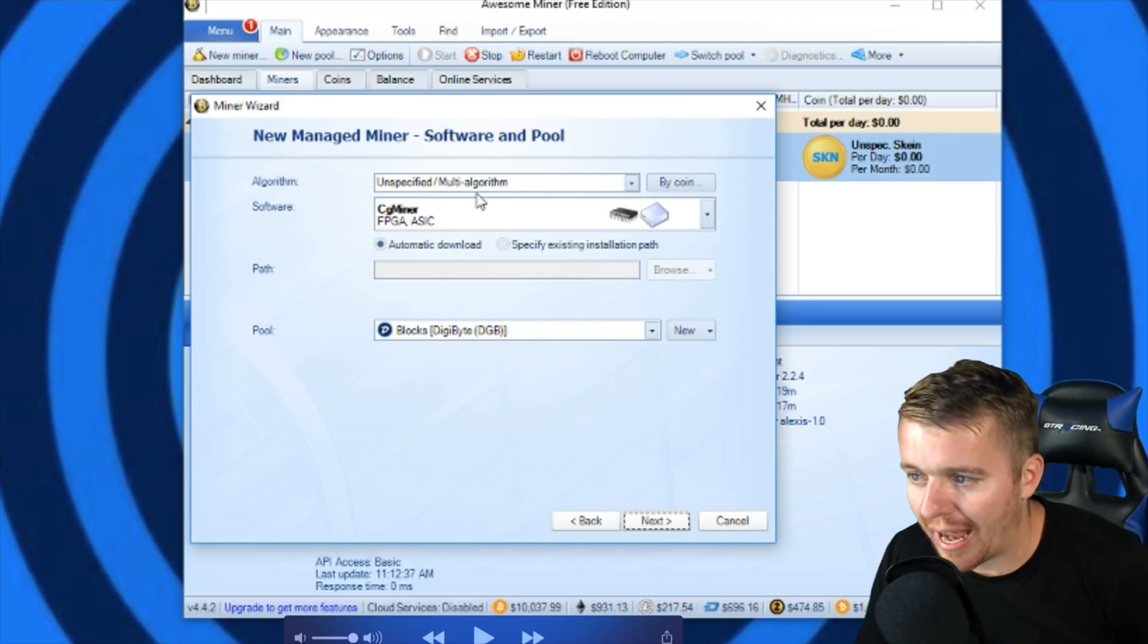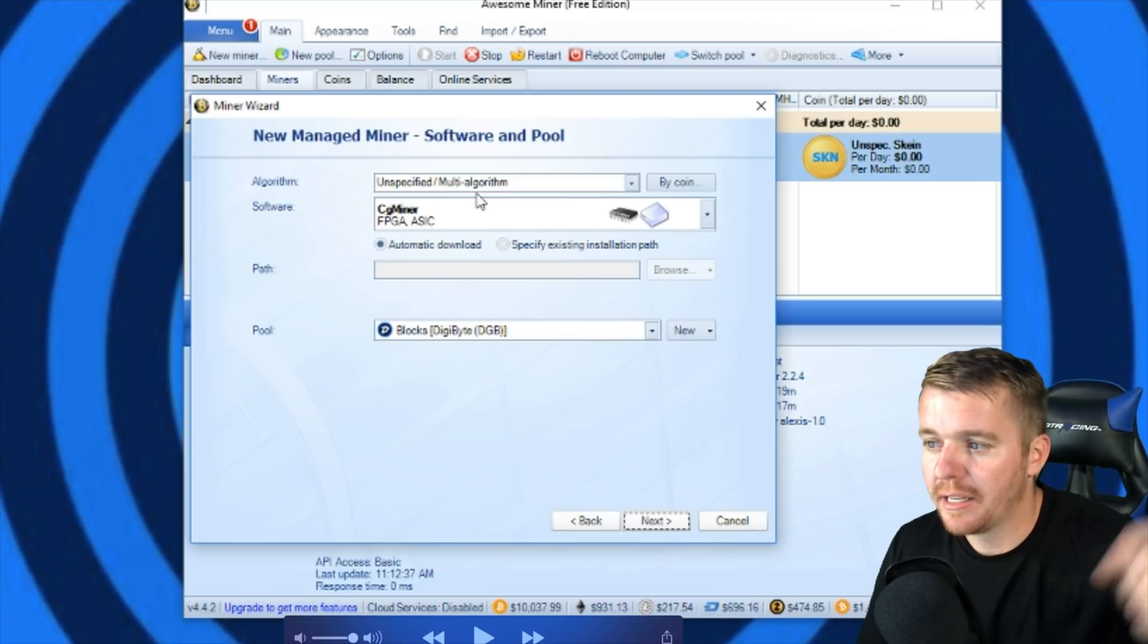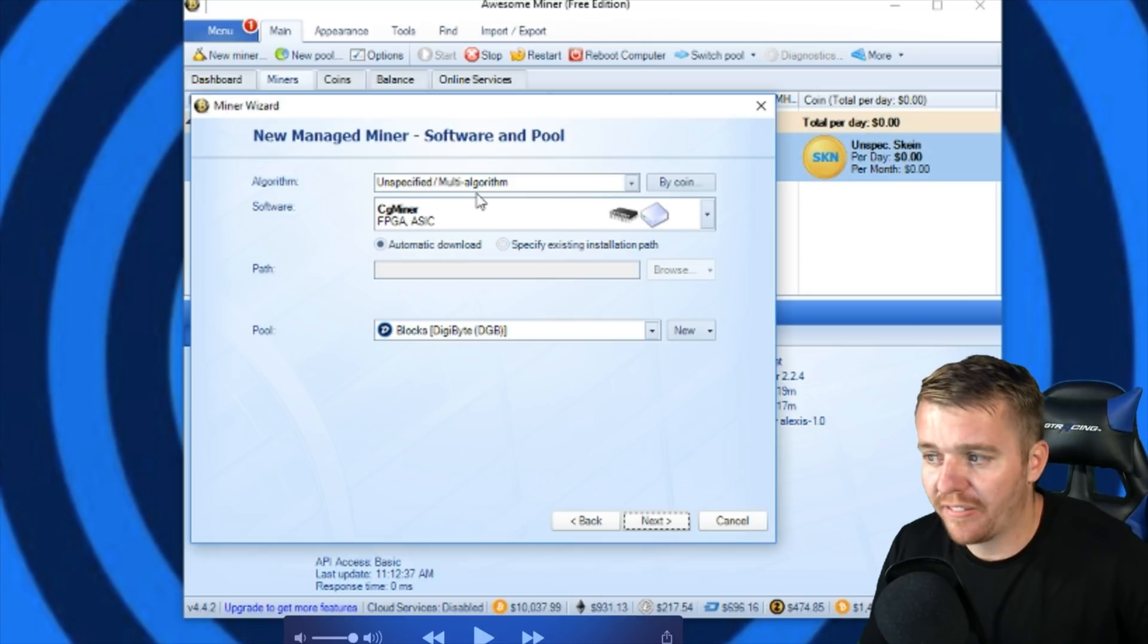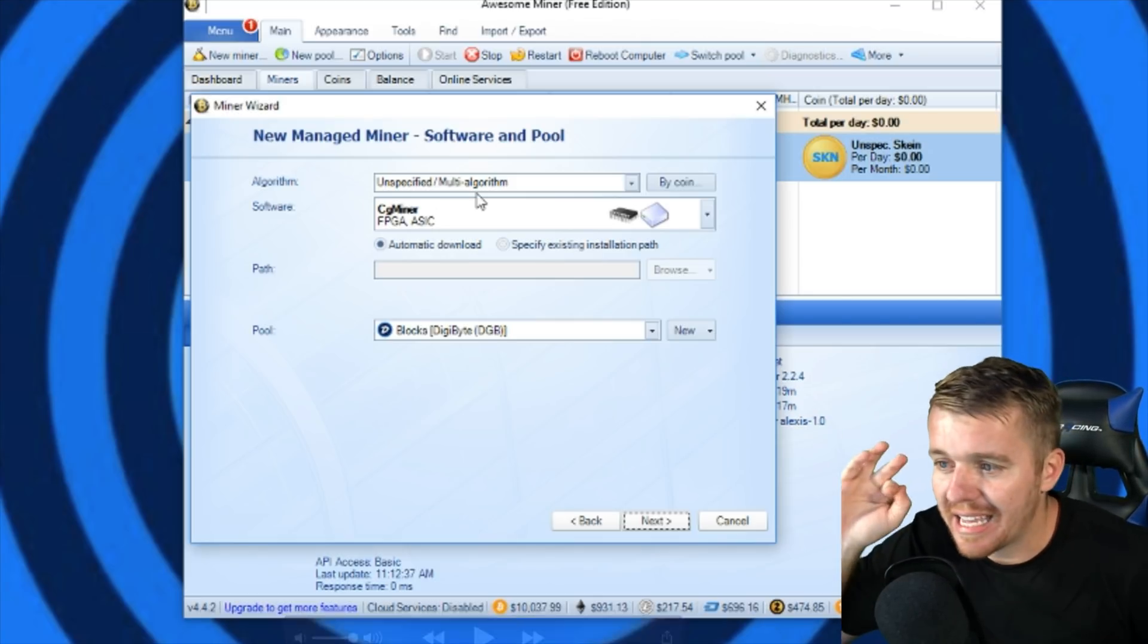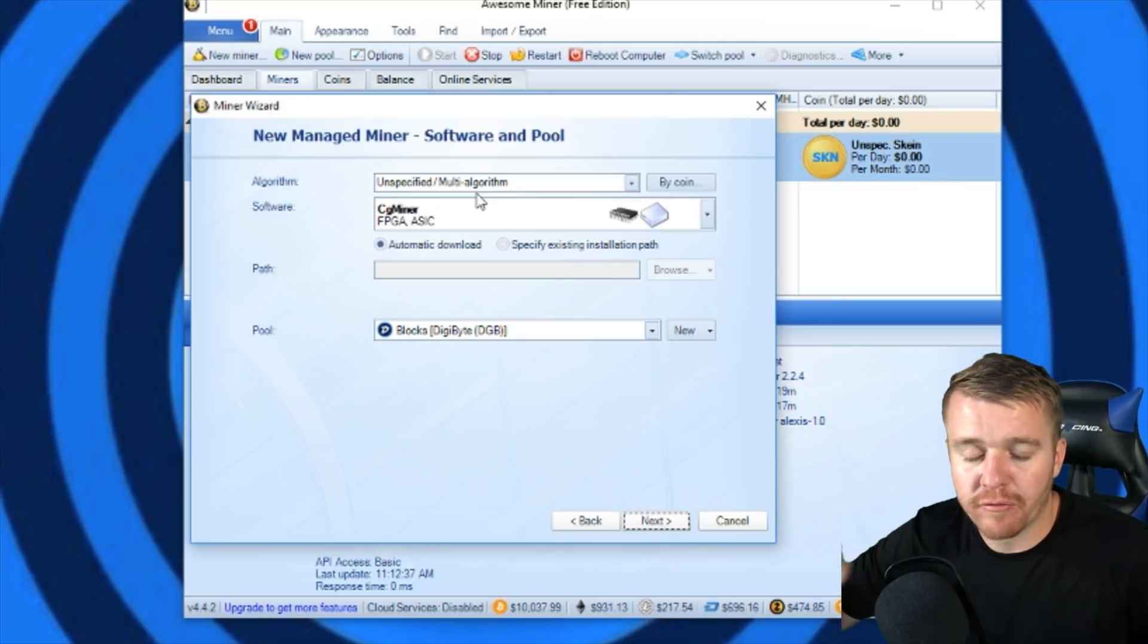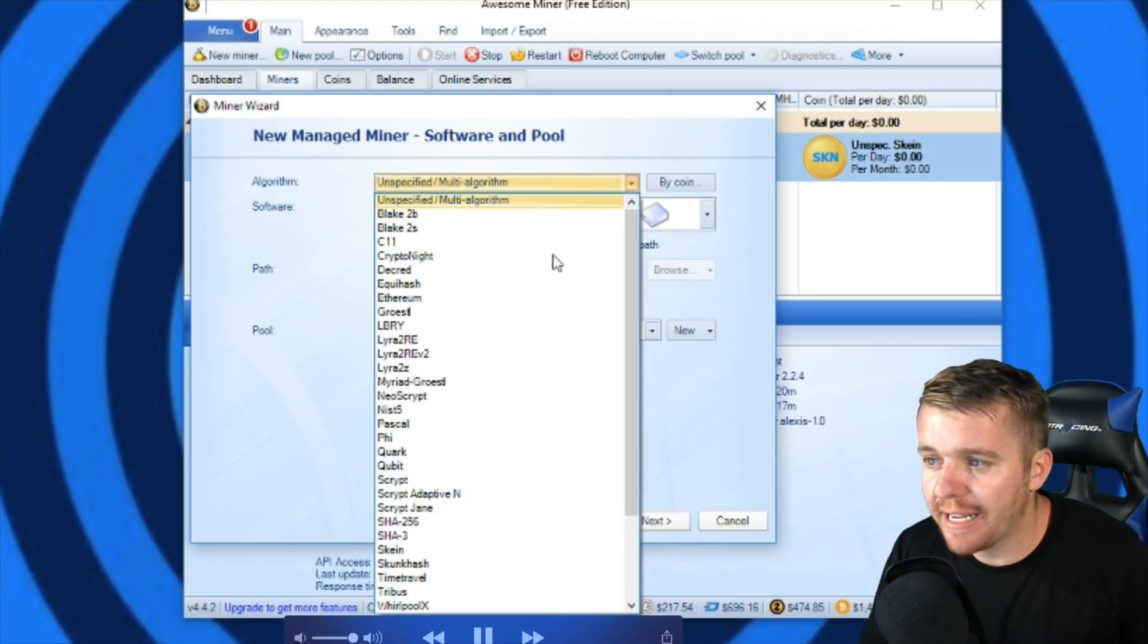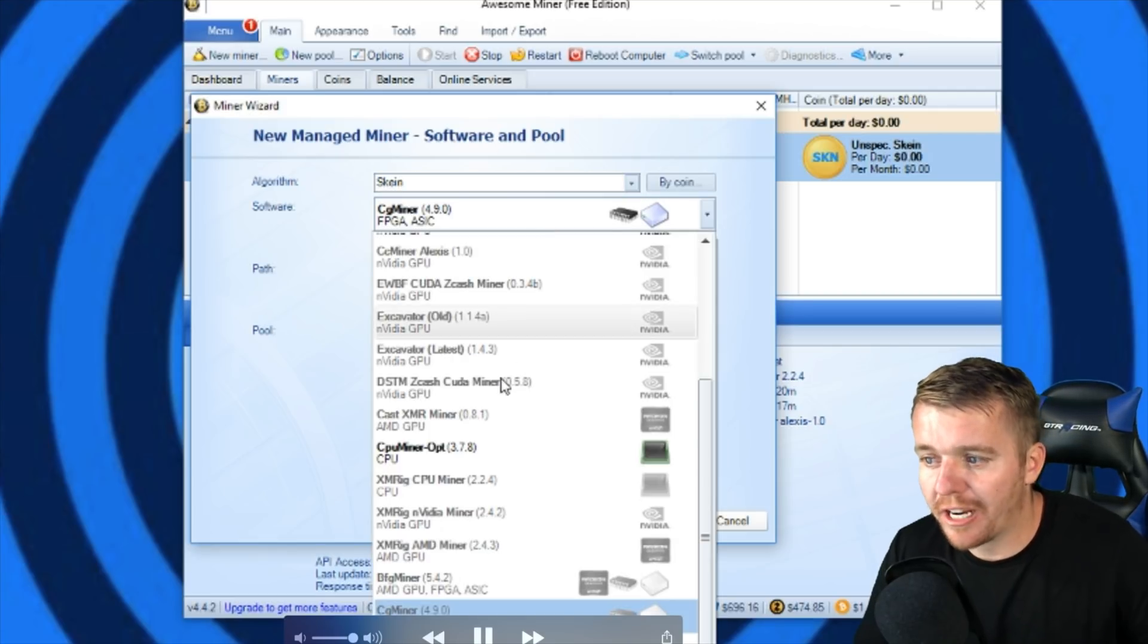Then you're going to come over here to New Managed Miner Software and Pool. Now we're going to need to change some of these things around. You can see already it's showing up with The Blocks Digibyte Pool there in the bottom. That's just because I've already used that pool, but you'll have to add the information from the pool into the mining software. We're going to go to Algorithms and change this to Skein algorithm.